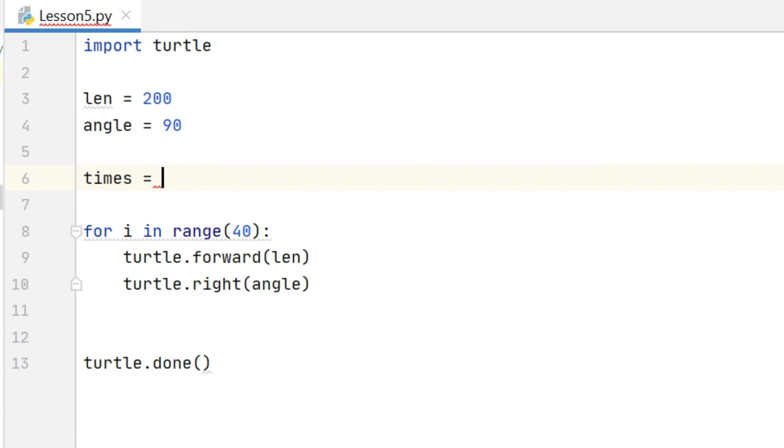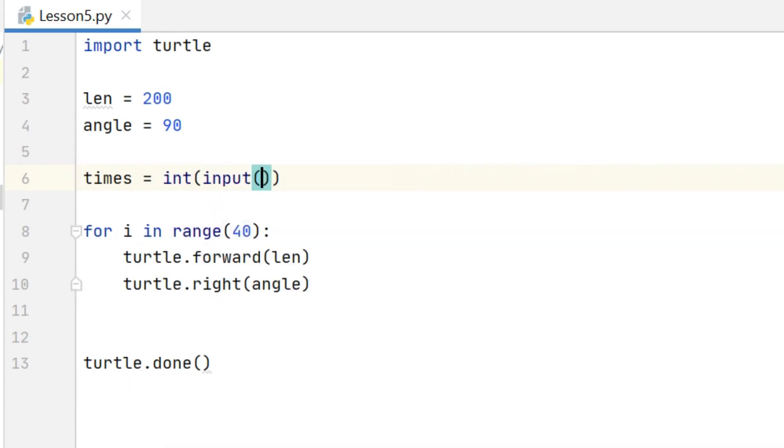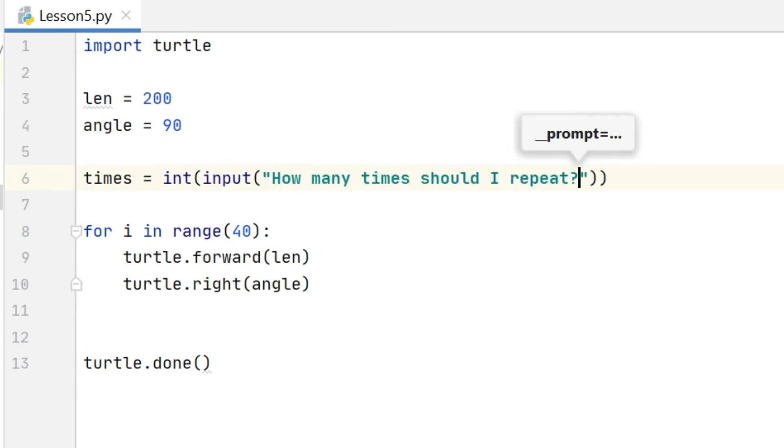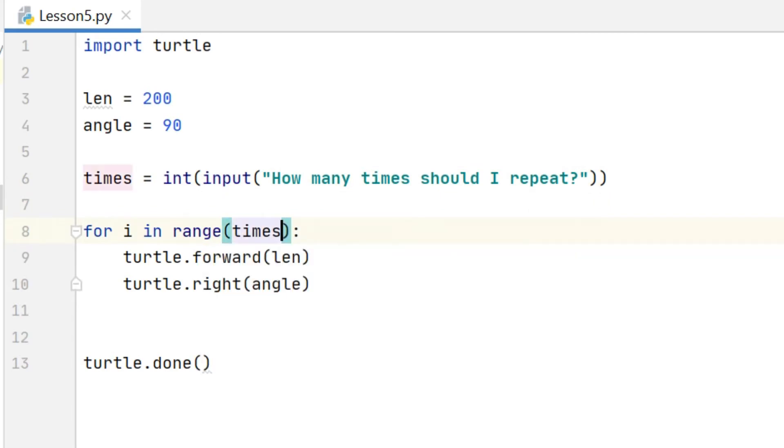So I'm going to ask the user how many times they want to repeat, and because I want them to input a number I need to make sure that I use the int function there. Okay so the number the input is going to be stored in the times variable, and so I replace the 40 with the name of the variable times.